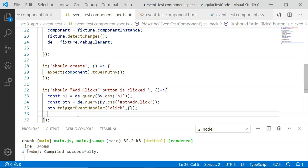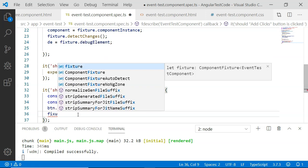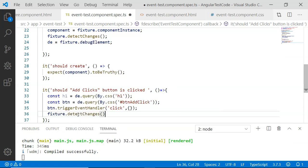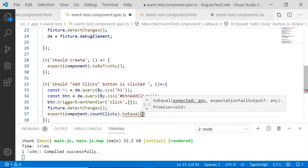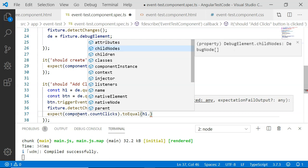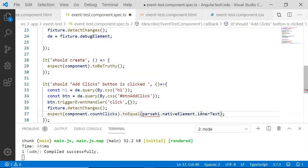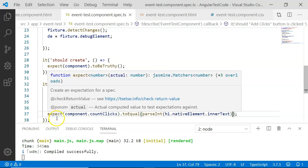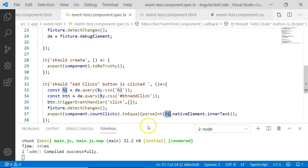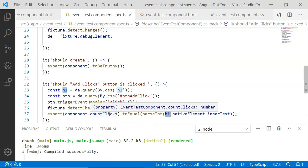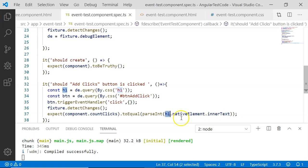Once the event is executed, we want to detect the changes in the h1 element. To detect changes, we use fixture.detectChanges(). Then I am going to write the expect. I have added an expect to assert that component.countClicks is equal to the text present within the h1 element. Since countClicks is a number whereas innerText will be a string, I have used parseInt to convert that string to a number.